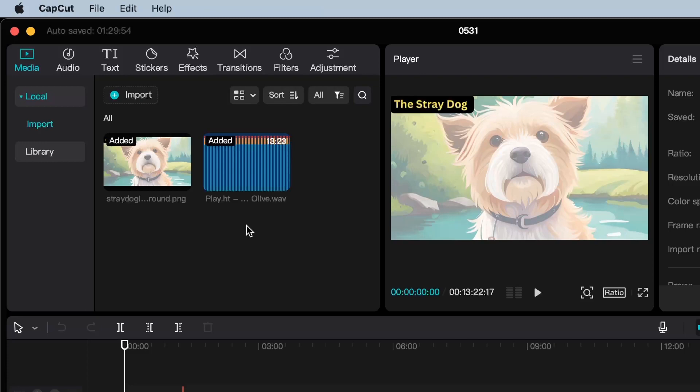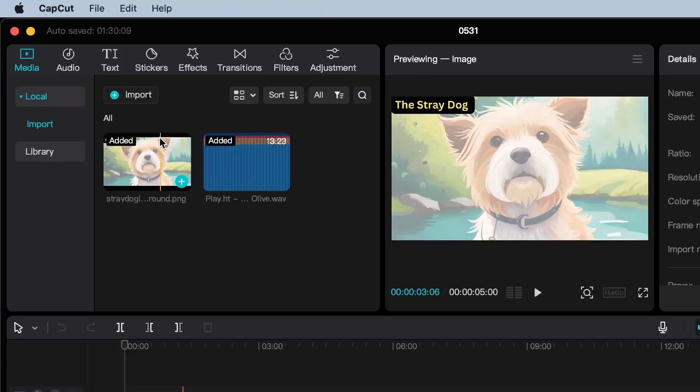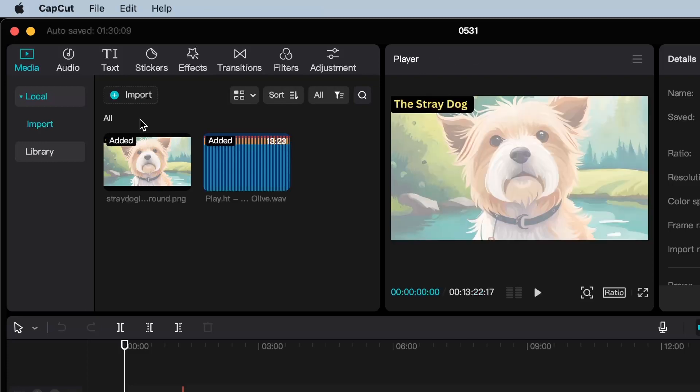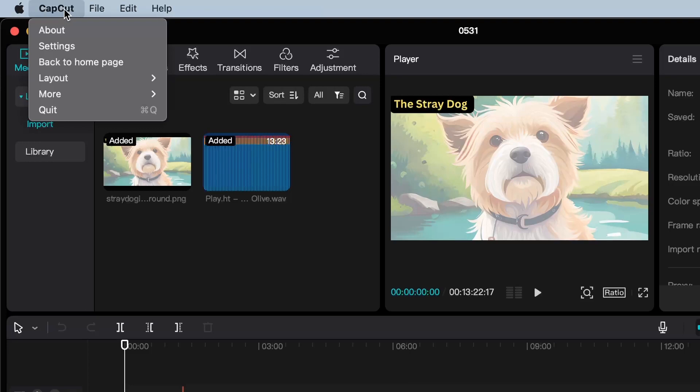To begin, simply follow these steps. If you are currently working on a project, all I need you to do is open the menu by clicking here on CapCut and select back to your home page.